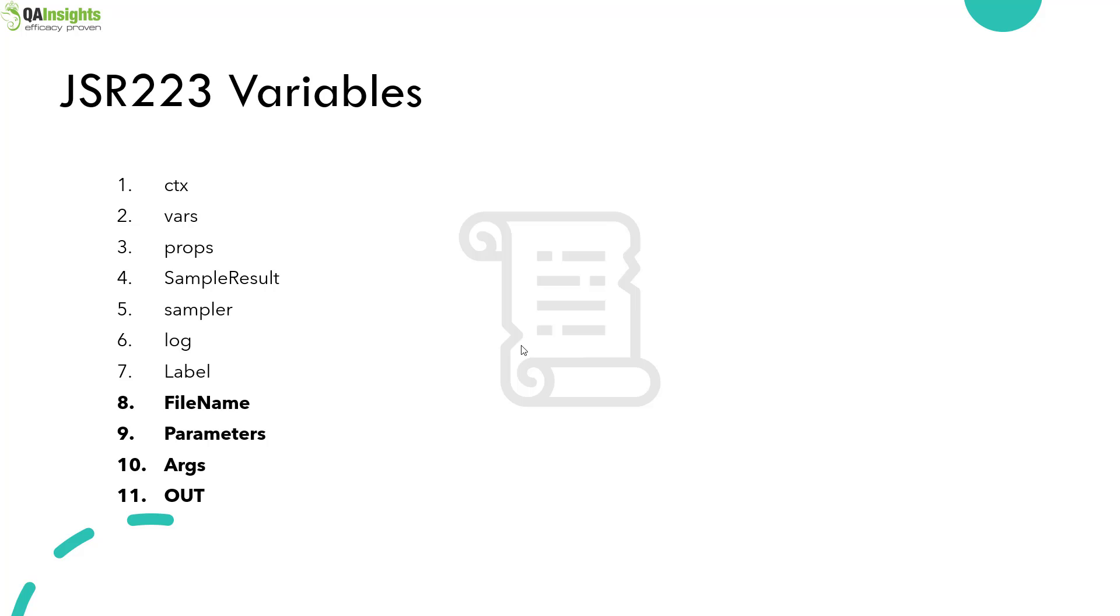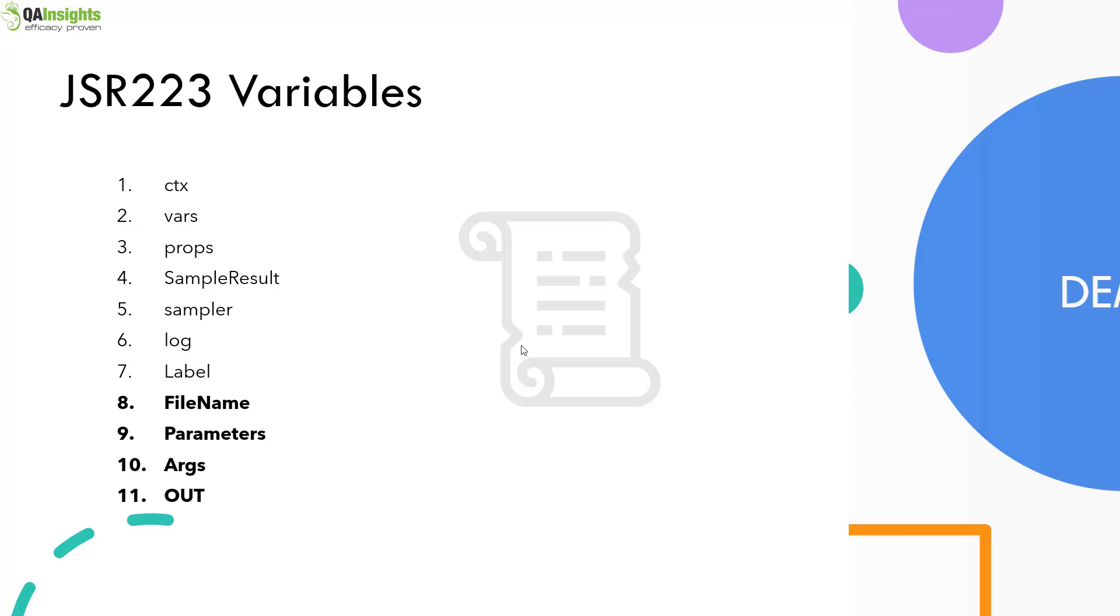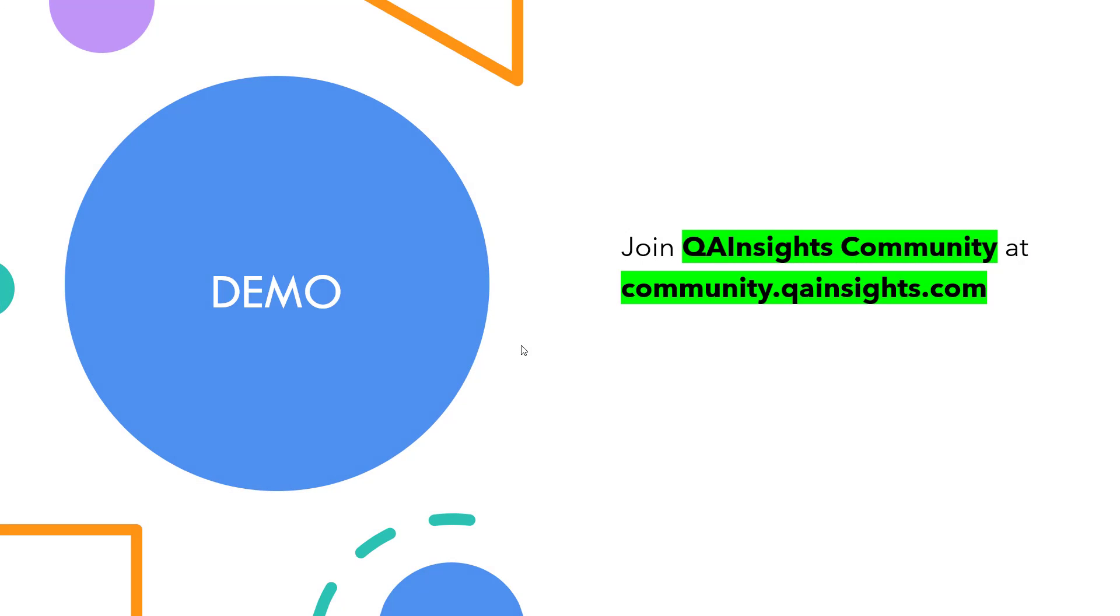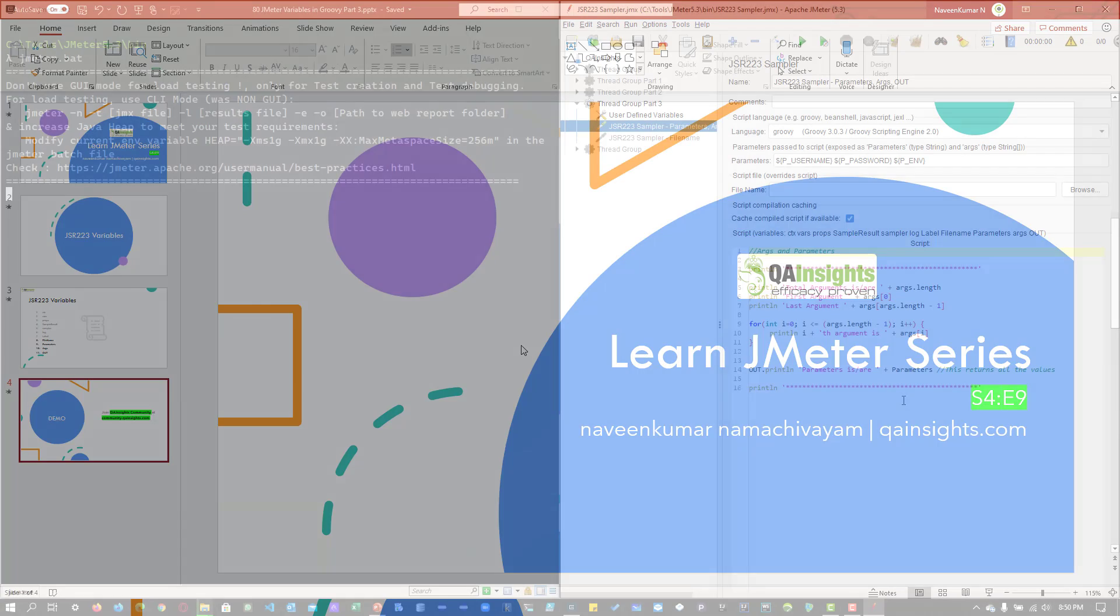Now in this video, we are going to cover file name, parameters, arguments, and out variable in JSR223. So there is no theory for these variables. Directly, we are going with the demo. Let us see a simple example using those variables.